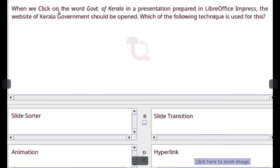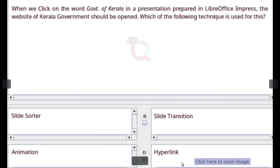When we click on the word 'Government of Kerala' in a presentation prepared in LibreOffice Impress, the website of Kerala Government should be opened. Which of the following technique is used for this? Answer: Hyperlink.